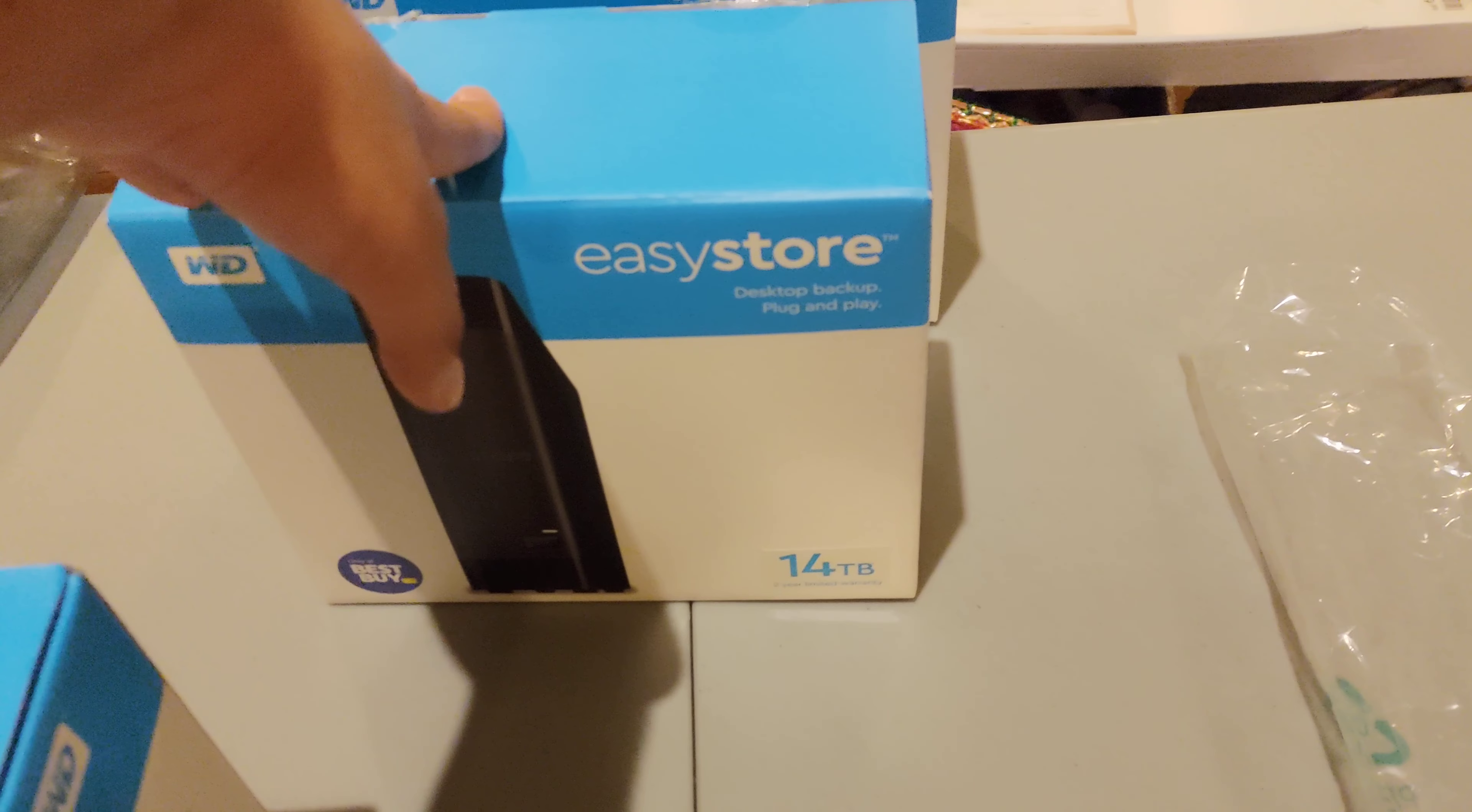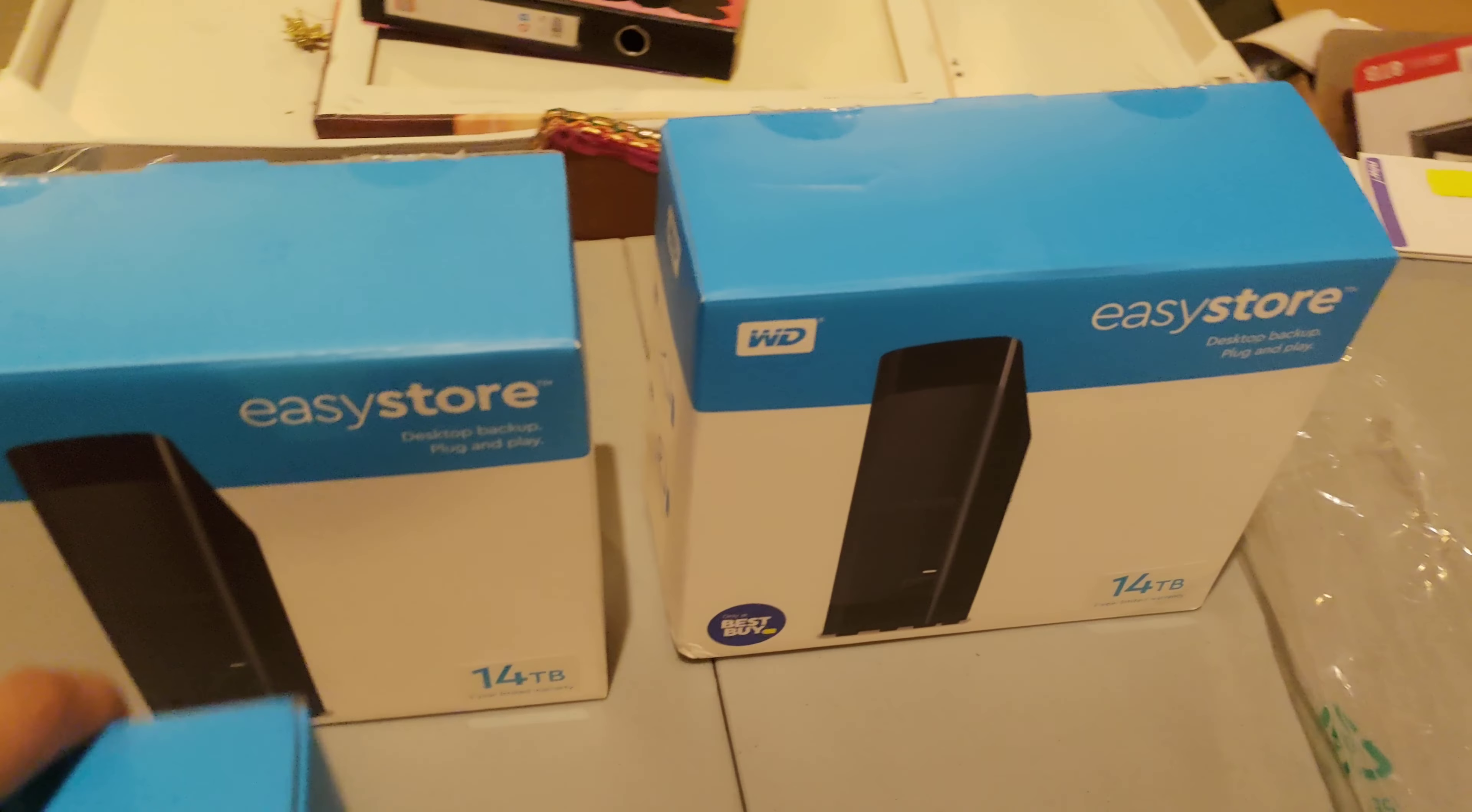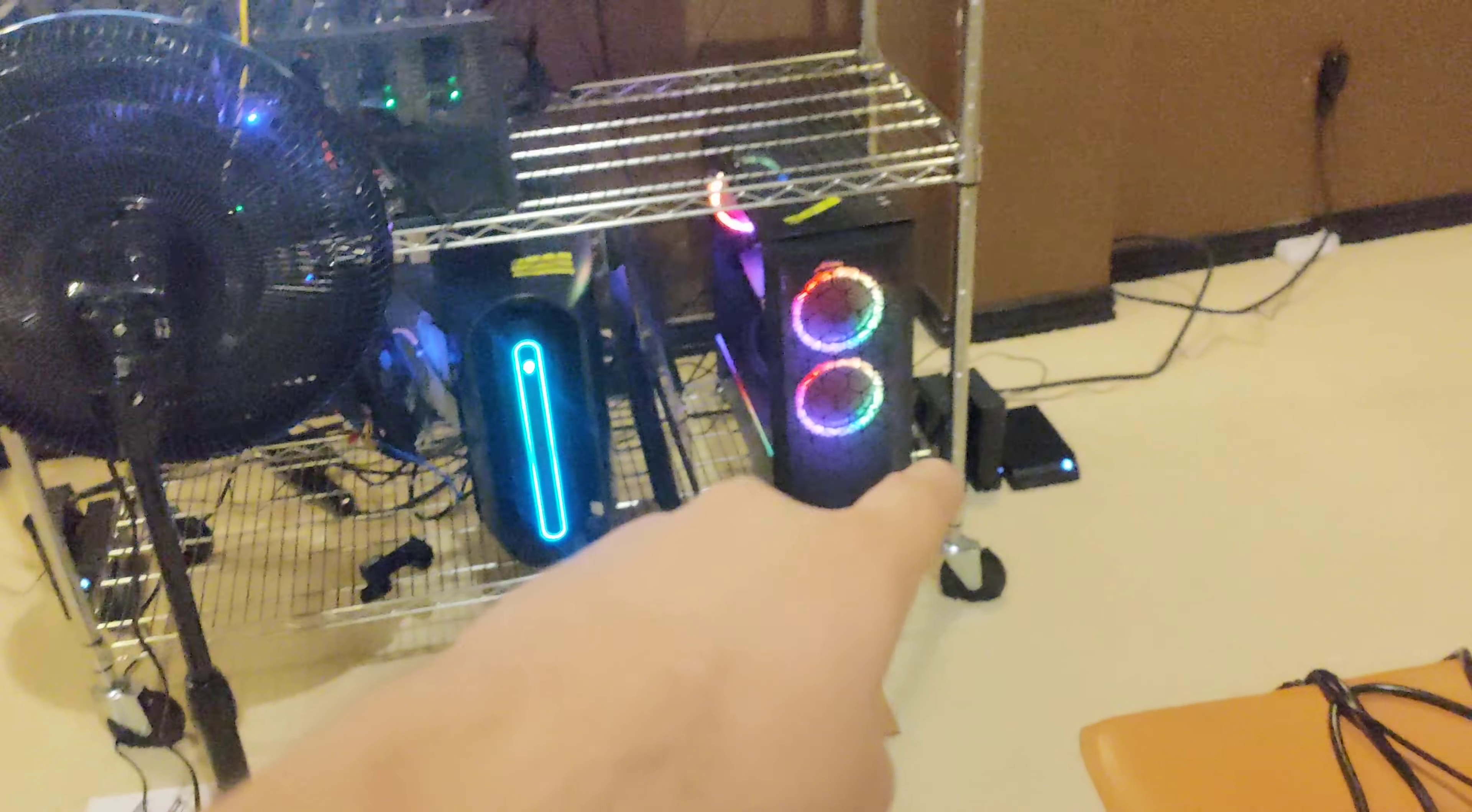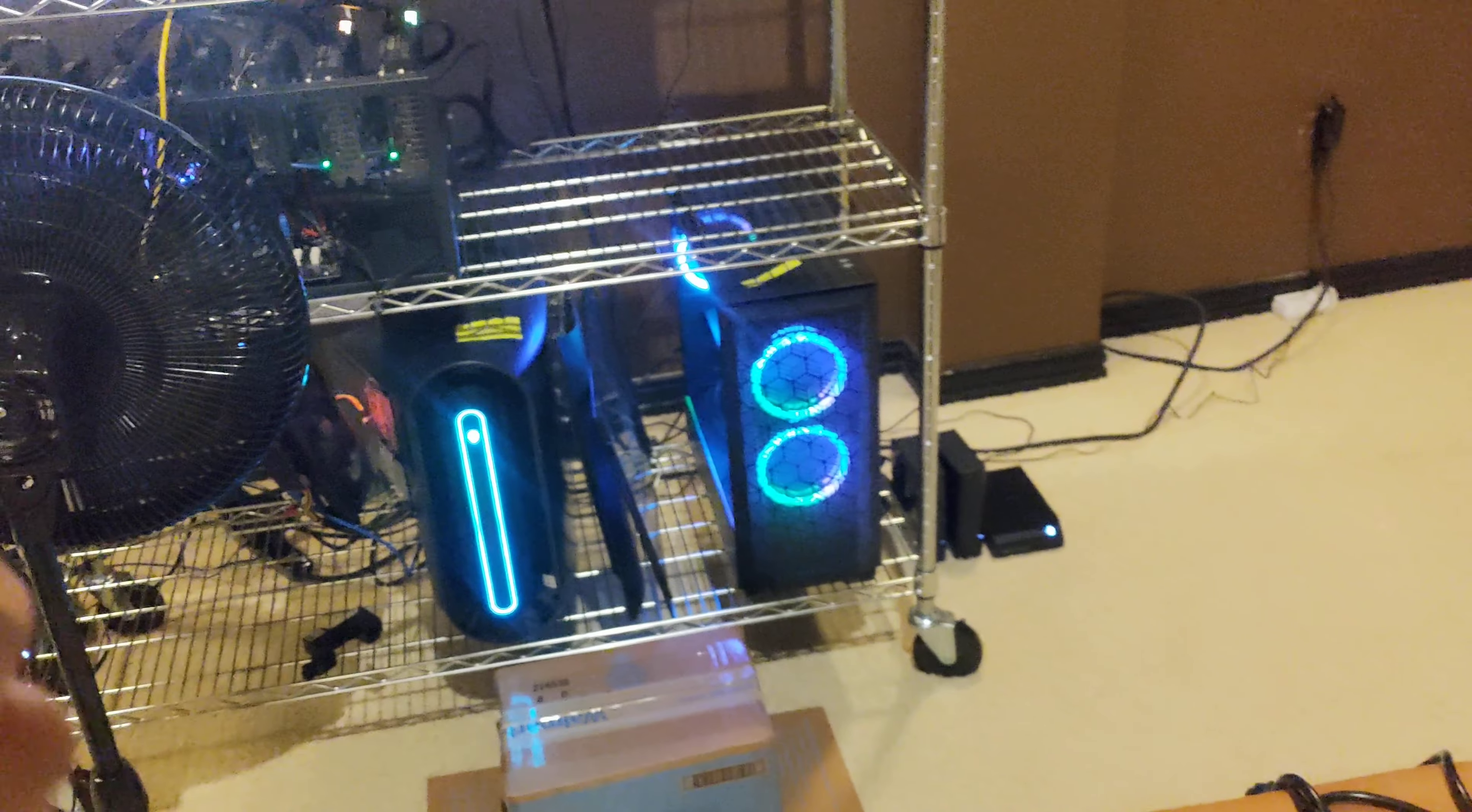So I bought three of these guys. 14 terabytes is actually about 12.7 tebibytes. I'm filling up two of them since I already filled the rest of my hard drives, so these two are filling up right now. This guy's plotting one of them right now, which is right down there, and the other one's in my room that's being plotted.